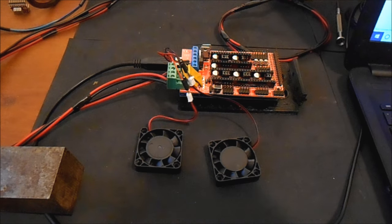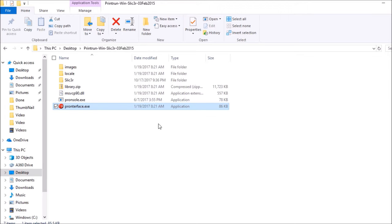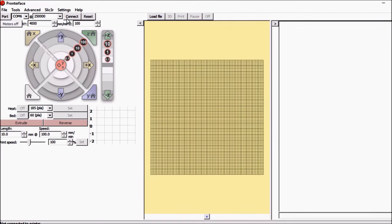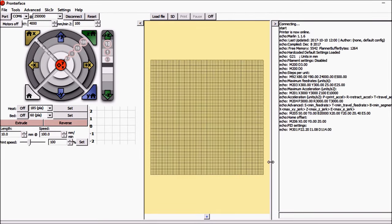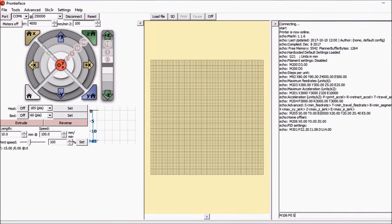And now I'll show you in Pronterface what we're going to do. Okay, the first thing we're going to do is open up Pronterface. We're going to connect. Then down on the command line we're going to say M106 P0 which is fan 0, S which is the speed and we're going to say 35.